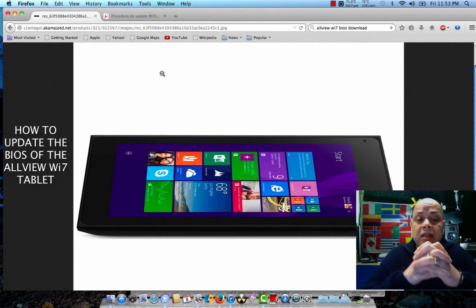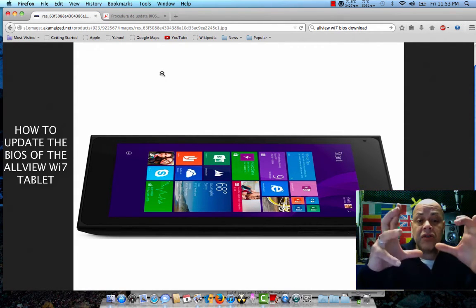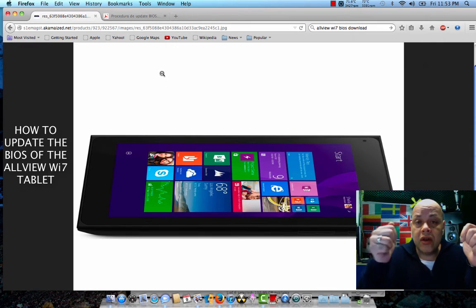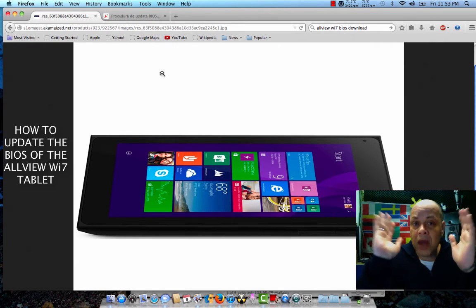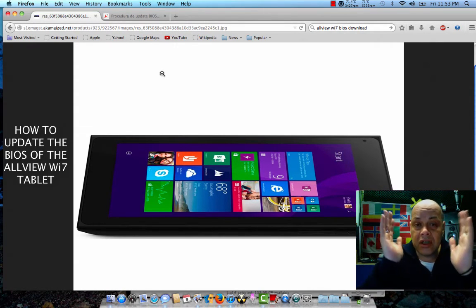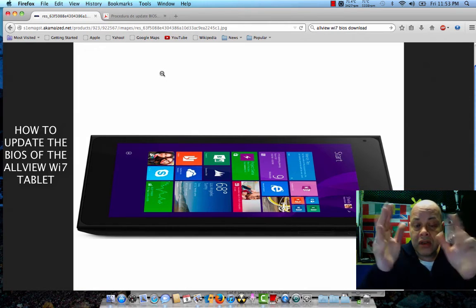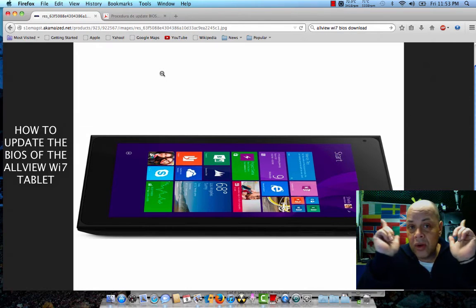First of all, make sure that you turn on the tablet and connect to a wireless network. That's the first thing that you need to do. The tablet must be connected to a wireless network.